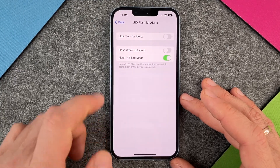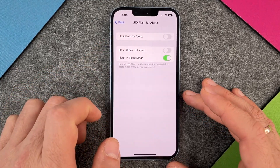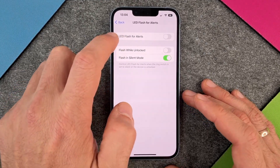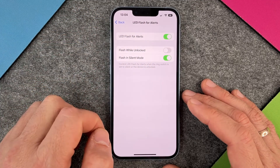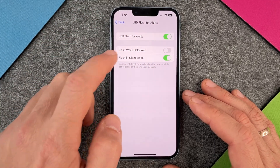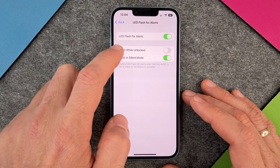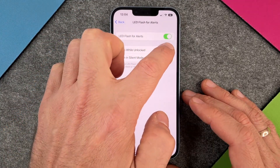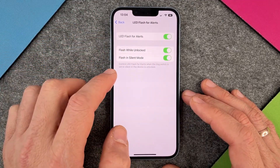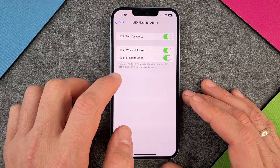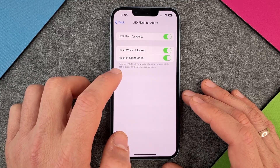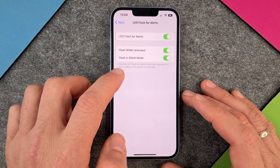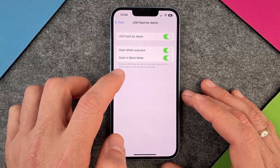At the moment it's turned off. I can turn LED Flash for Alerts on, and it can also flash while unlocked. This controls the LED flash for alerts when the ring switch is set to silent or the device is unlocked.